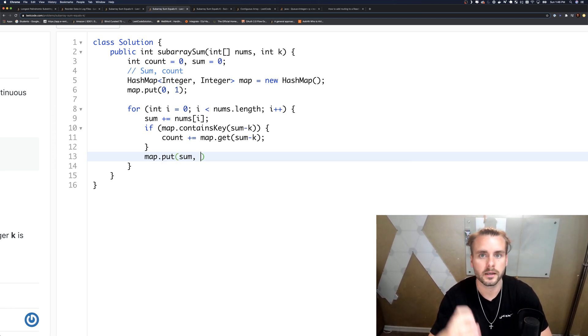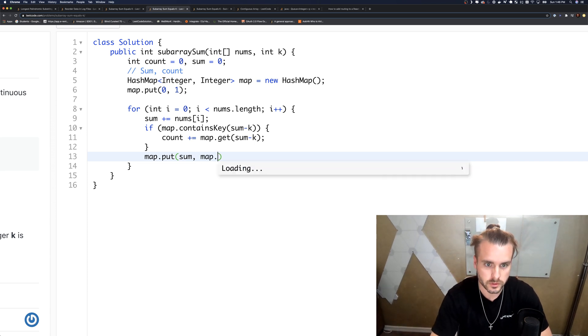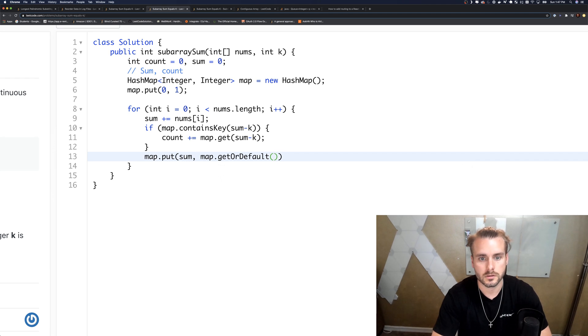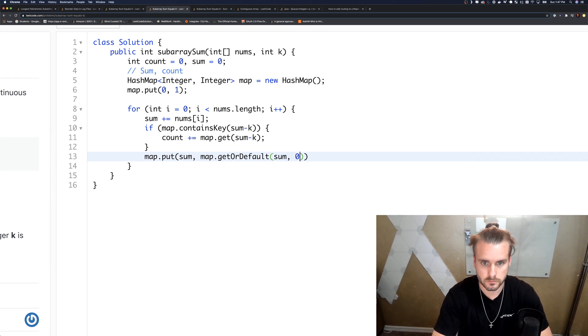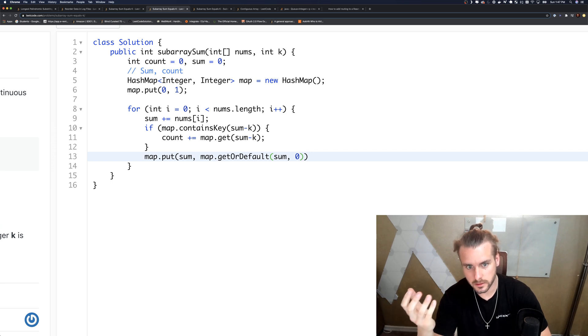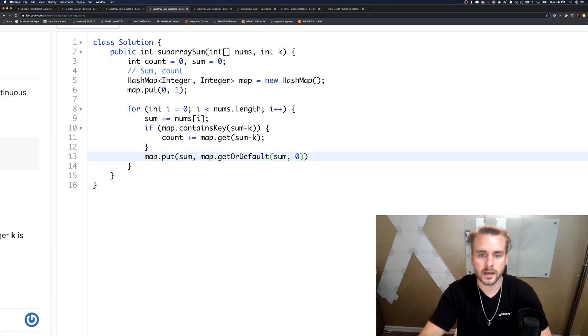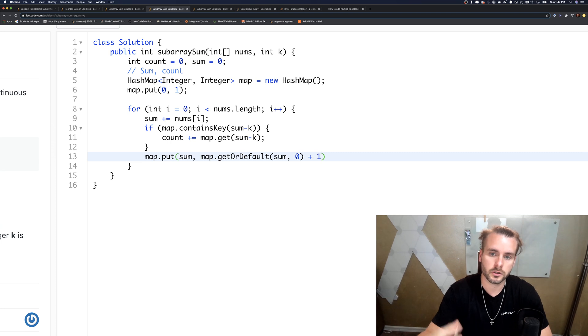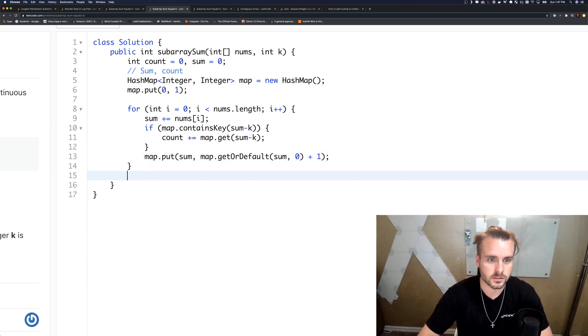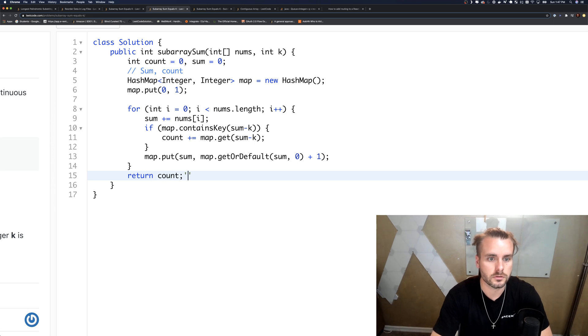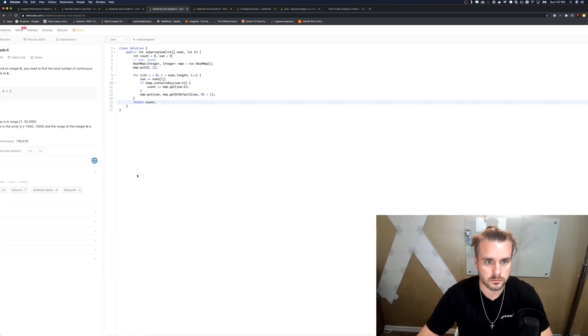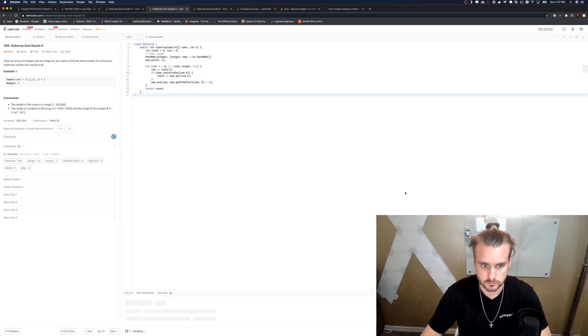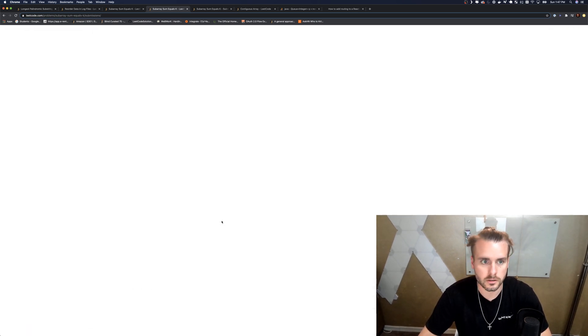Then we also need to map.put sum, and for the count we need to do map.getOrDefault(sum). So this is saying get the value at sum, and if it doesn't have one, put zero—so the default is zero—but we need to add one because we're adding another count to it. Hopefully that made sense. Hopefully you guys know how to use map.getOrDefault. And then we just need to return count. Cool, let's submit it.